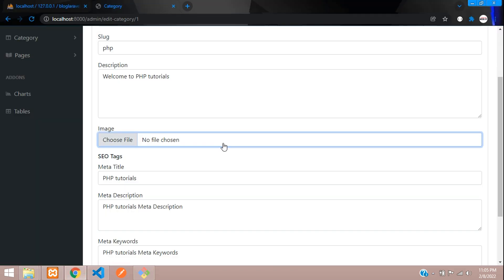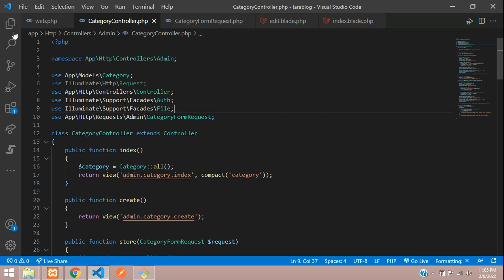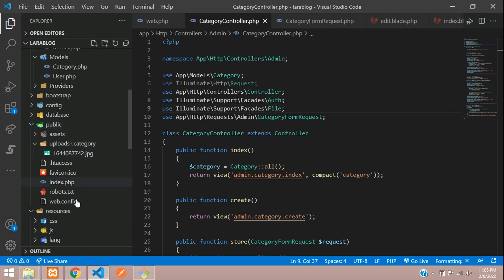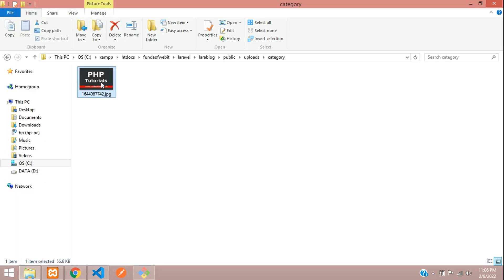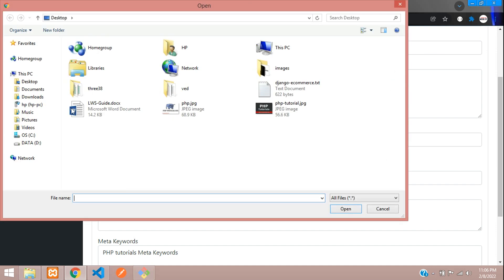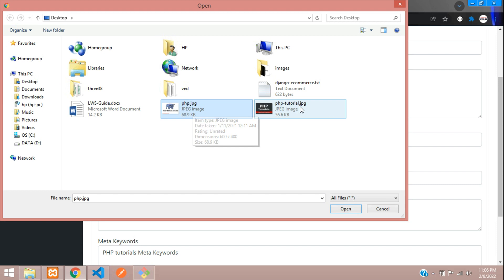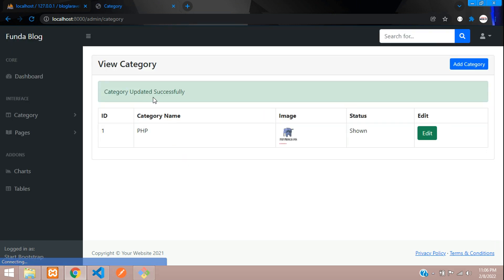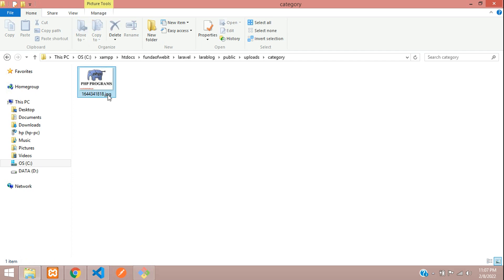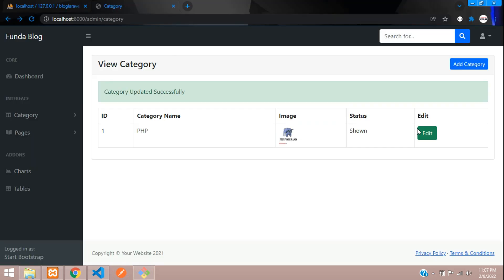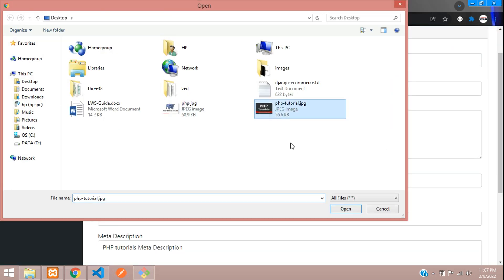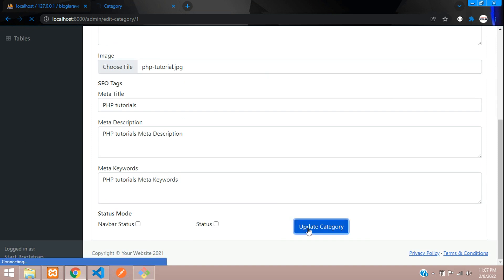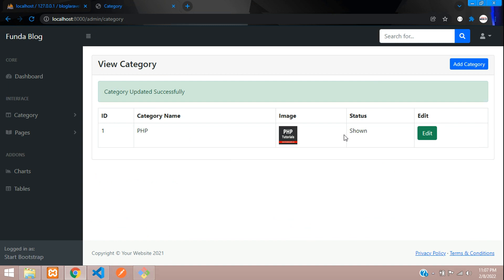Let's verify in the public folder — we have the php tutorials image. We'll update the category with a new image. After updating: 'Category updated successfully', the new image is uploaded, and the old image is deleted. Now let's update back with the original image — done.